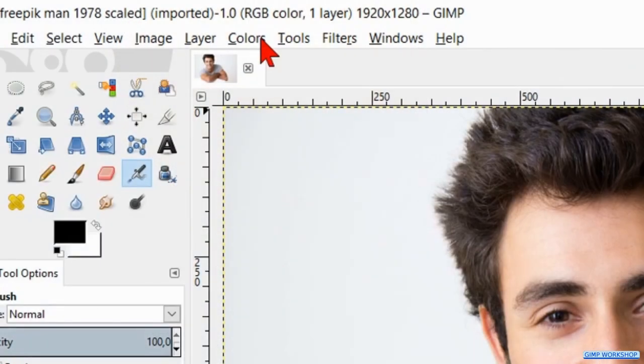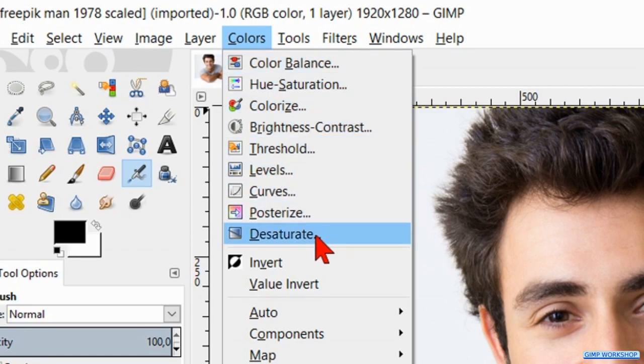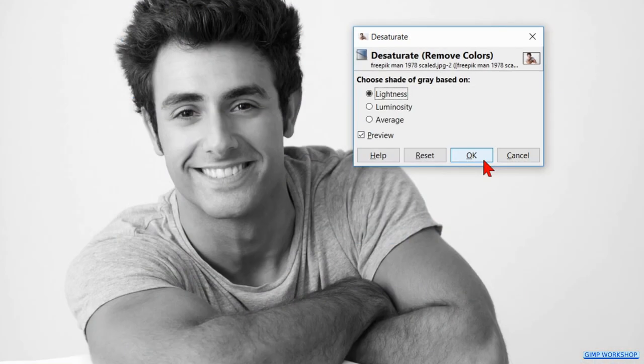When we have opened our image, we will start by going to colors and click desaturate. Here we just click ok.